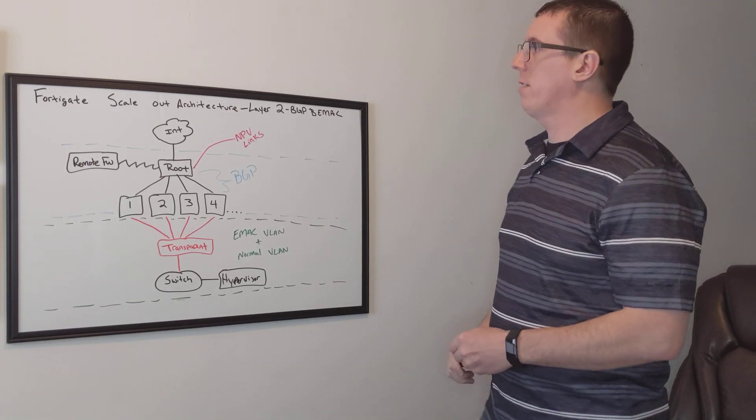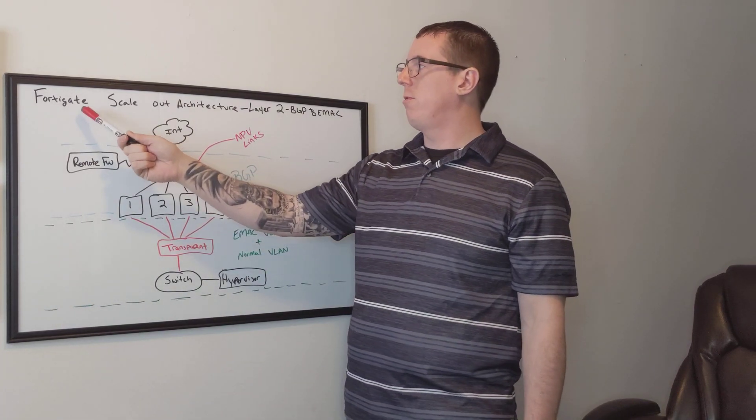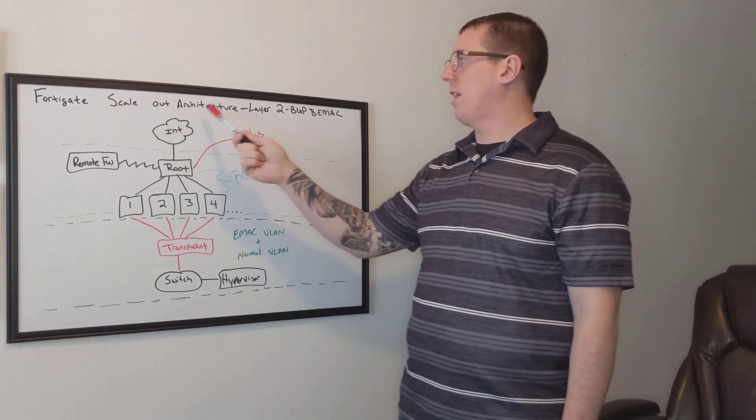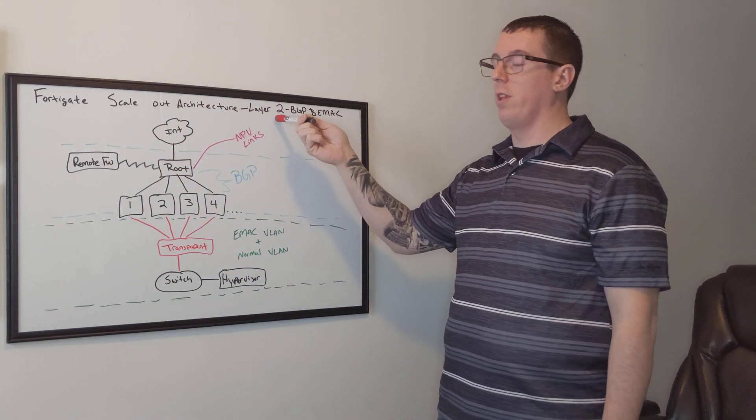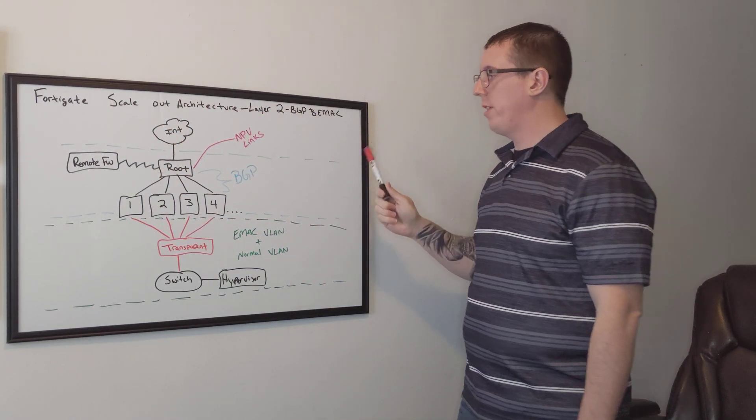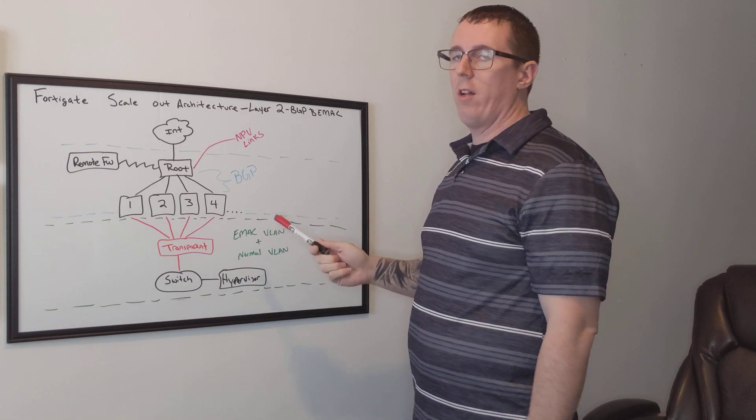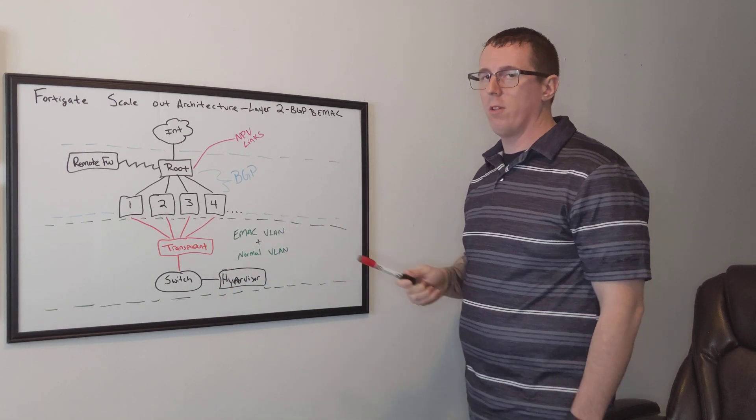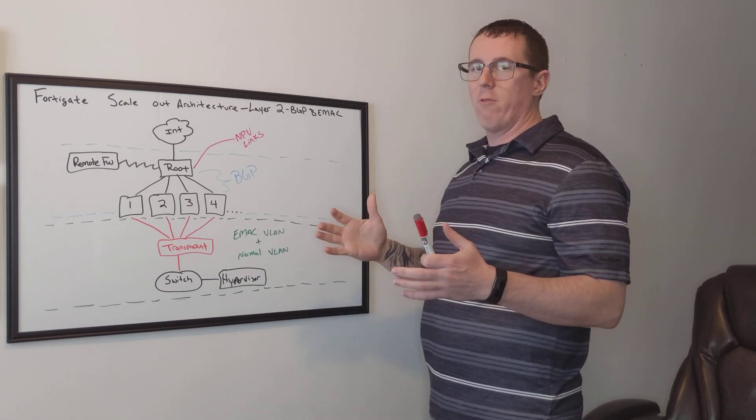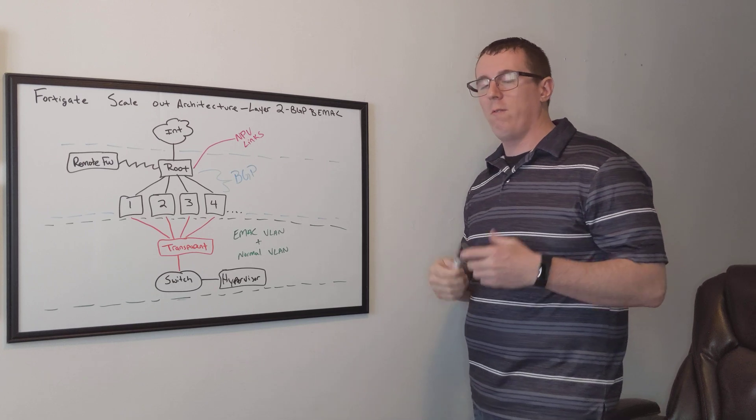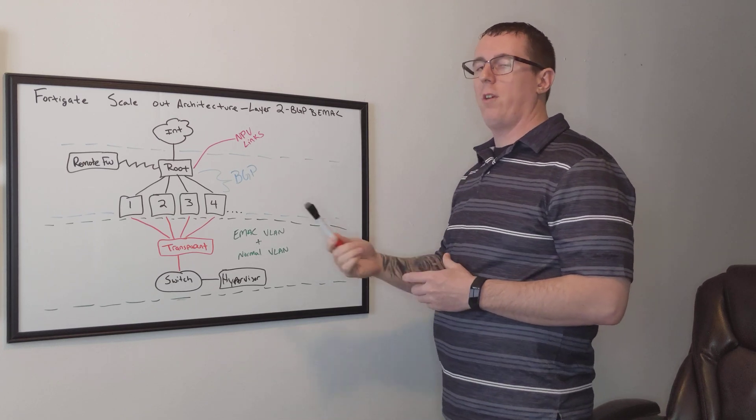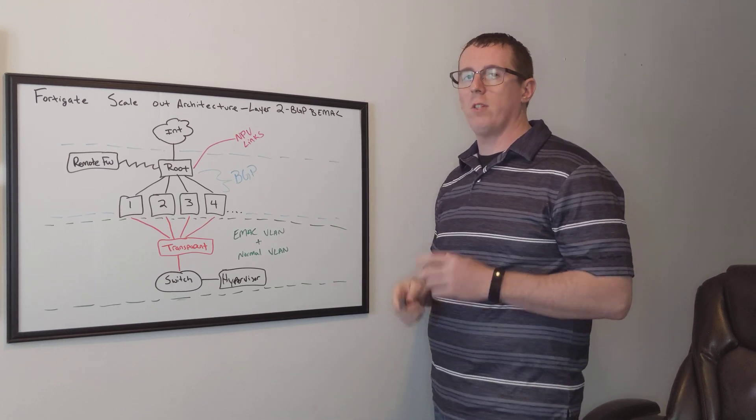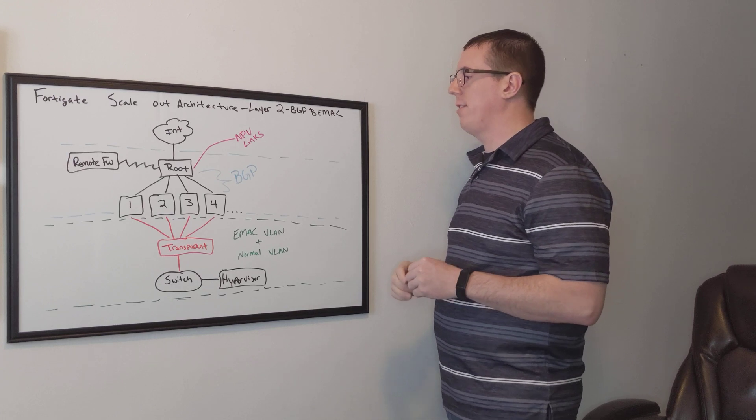I got an interesting project on how to do FortiGate scale-out architecture with layer 2. The goal of this is when you get the higher-end FortiGate units, they're pretty powerful, and you can use what's called VDOM licensing, which lets you virtualize firewalls inside of that same physical firewall chassis.